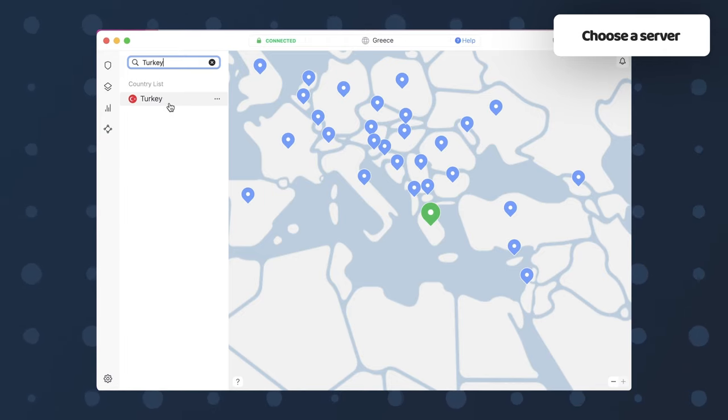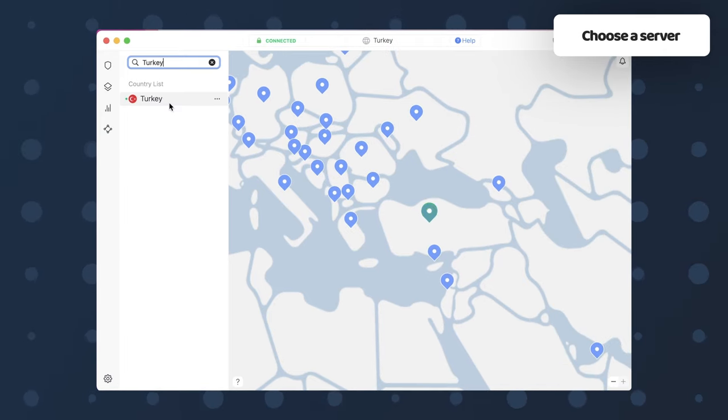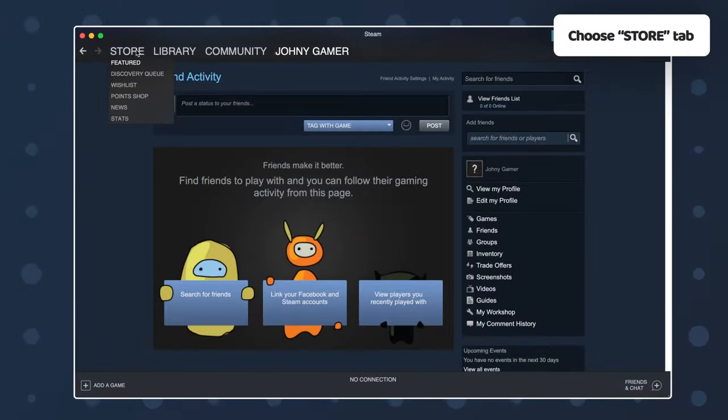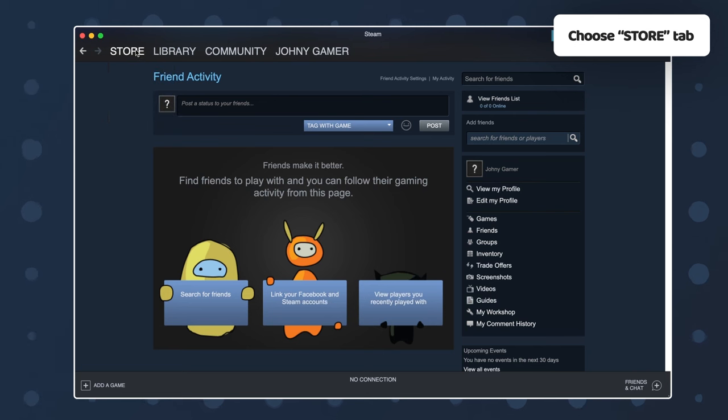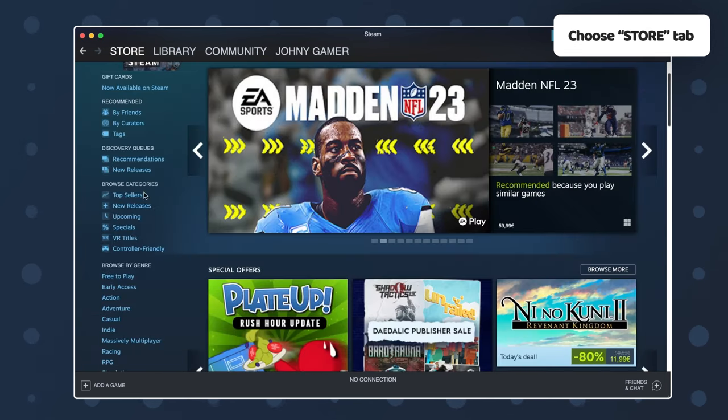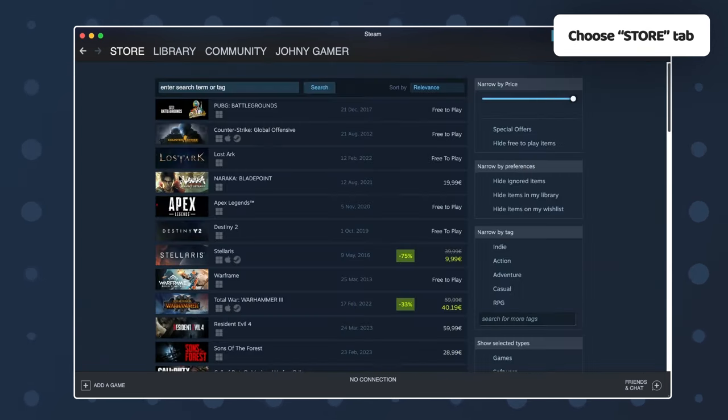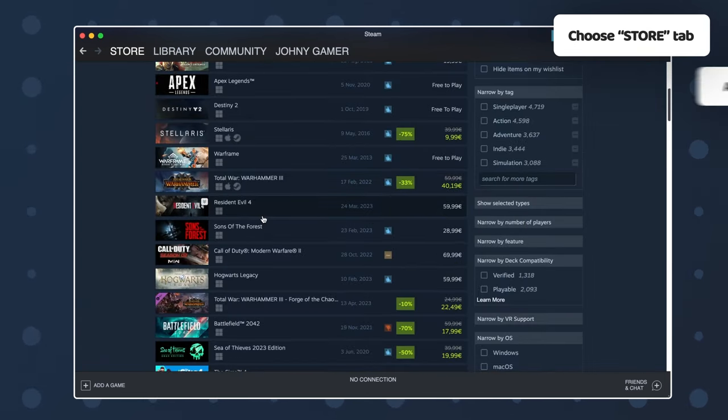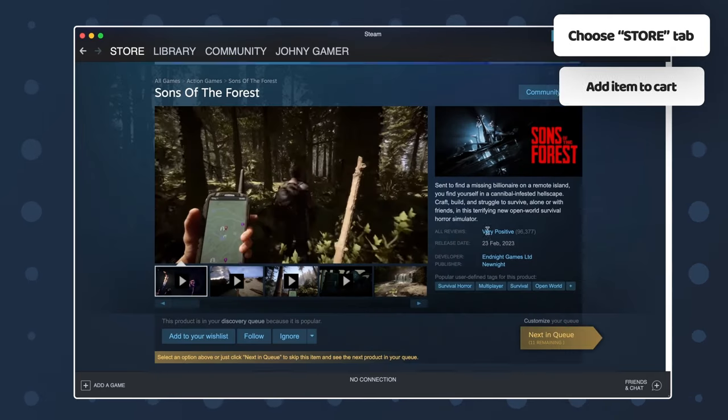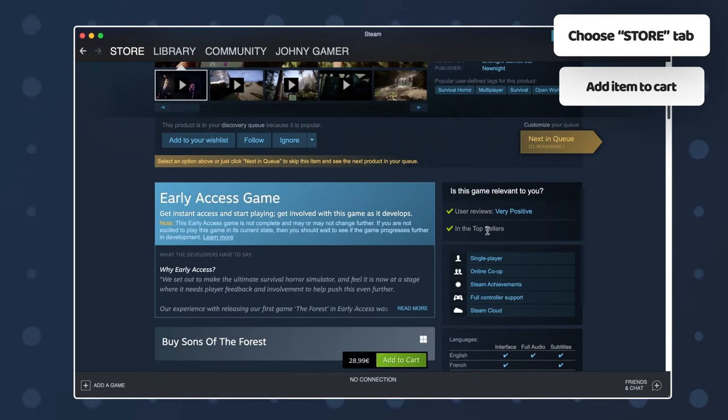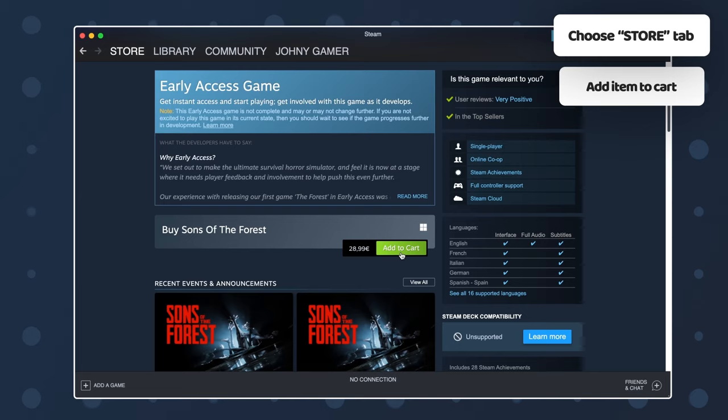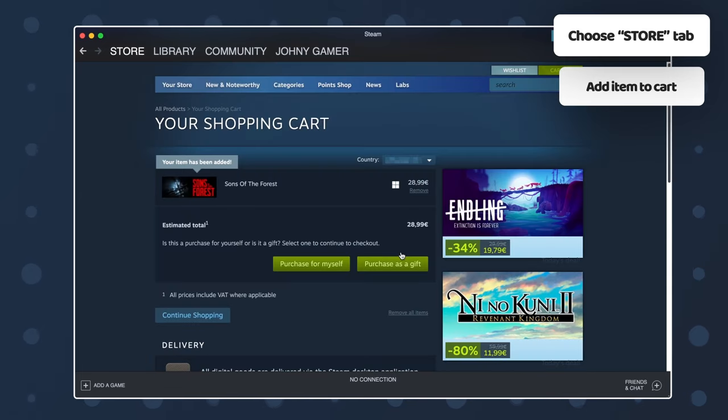After you've done that, jump over to Steam and open up the store with this button here. You'll see all these game options on the screen. Now, just choose one and add it to your shopping cart. Don't worry though, you don't actually need to buy it. This is just a necessary step in order to make Steam change region.